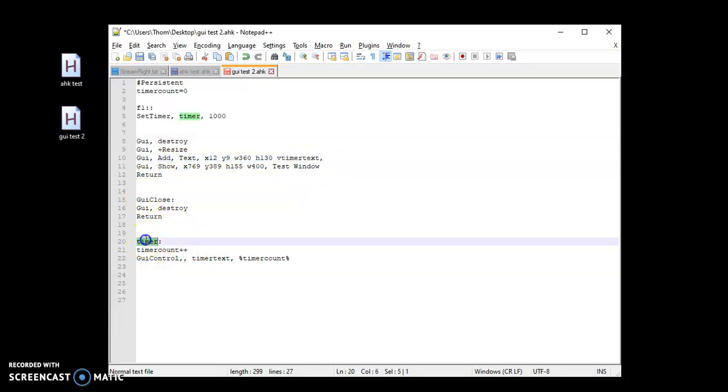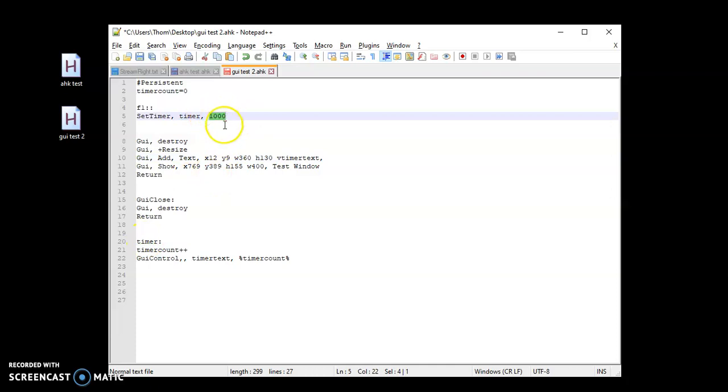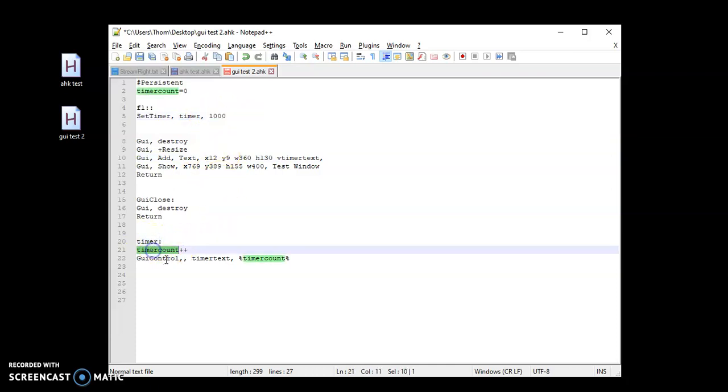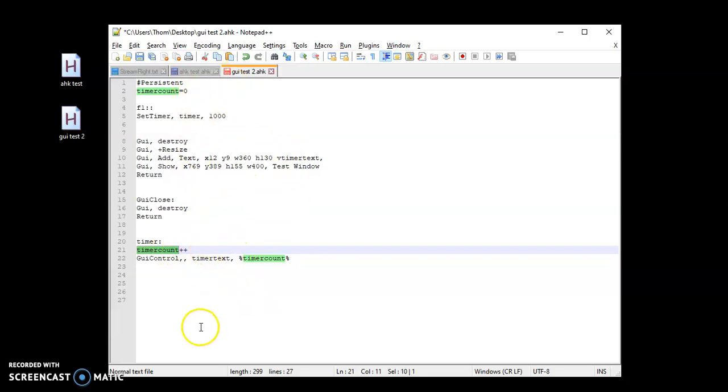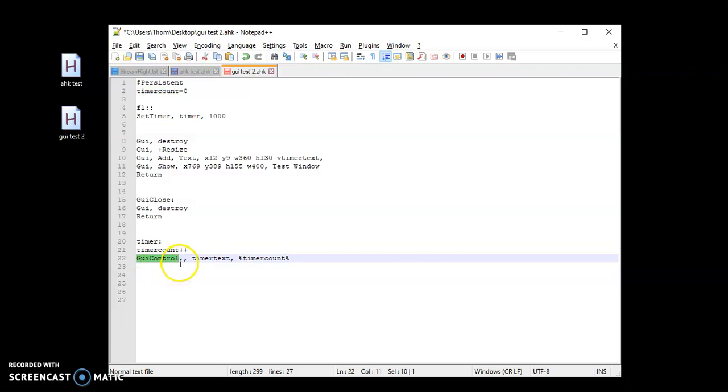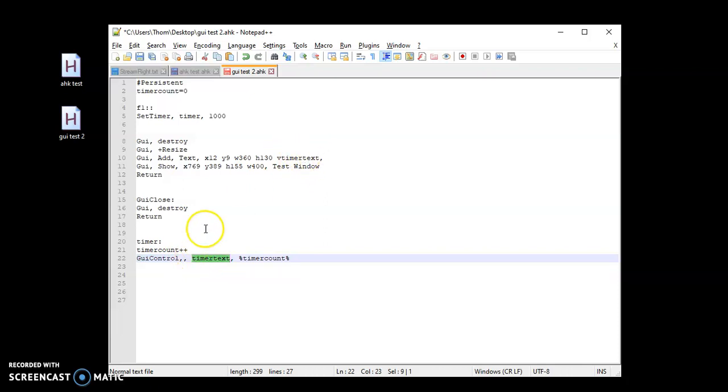And then basically what's going to happen is every one second or 1000 milliseconds, it's going to come down here and it's going to do timer count plus plus. And that just means go up by one. So, you know, hits one. Hits again, two. Hits again, three. Well, then I want that information to be displayed. So I'm going to do GUI control. I'm just keeping this one simple. So, comma, comma, timer tex, that variable that's up here because I'm saying, hey, I need you to target the line of code where that variable is at.